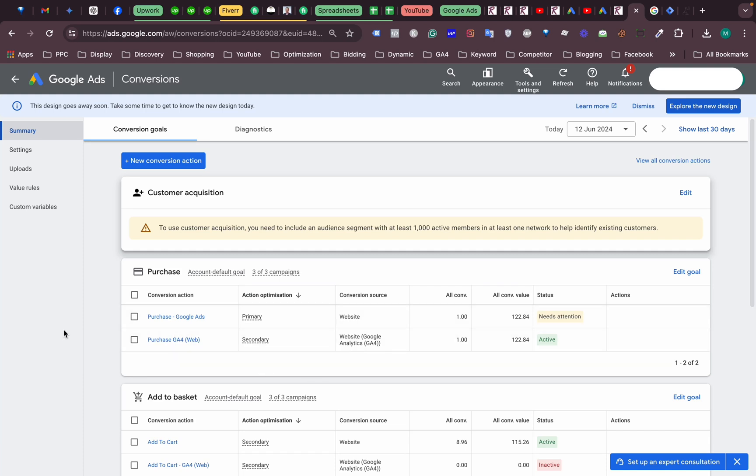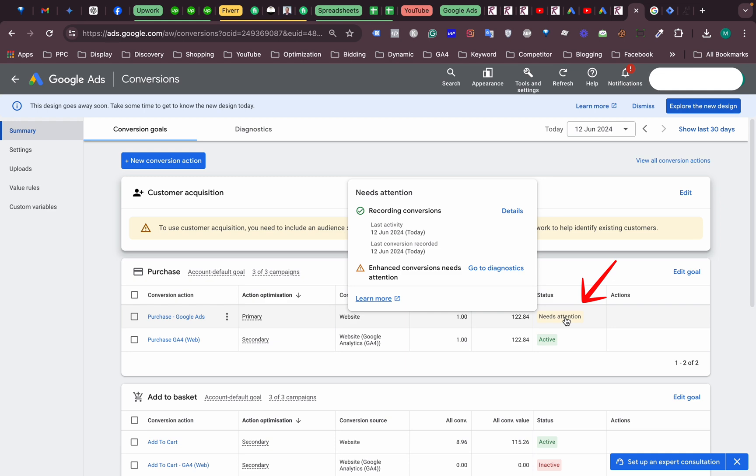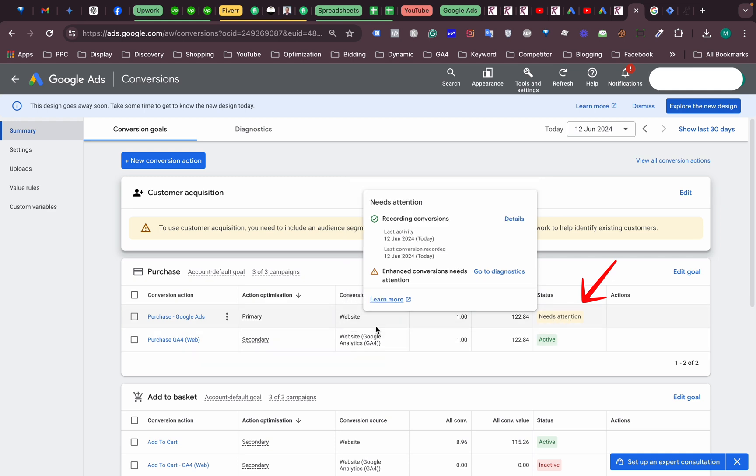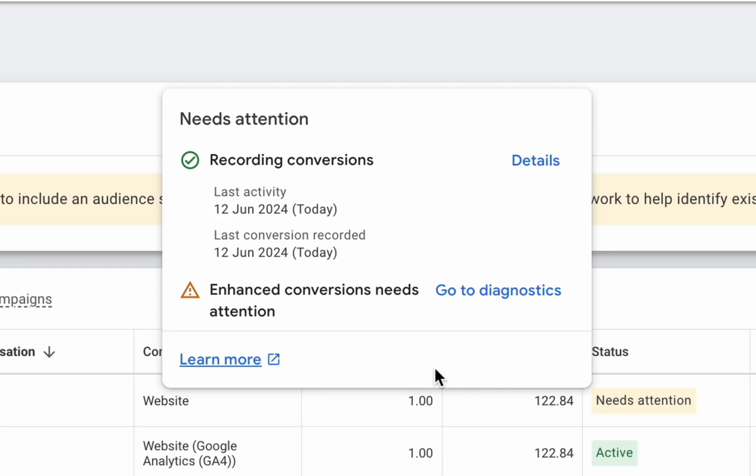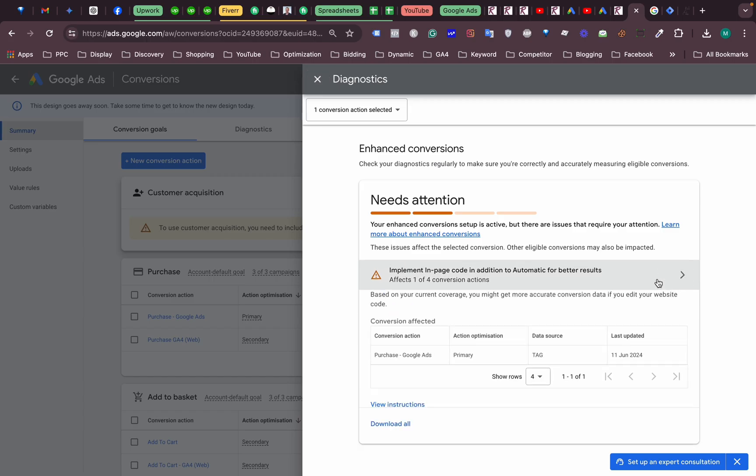Hello, so today we have found some issues in our ads account. A primary tag for purchase Google Ads conversion, the status is showing needs attention. The issue is with enhanced conversion.